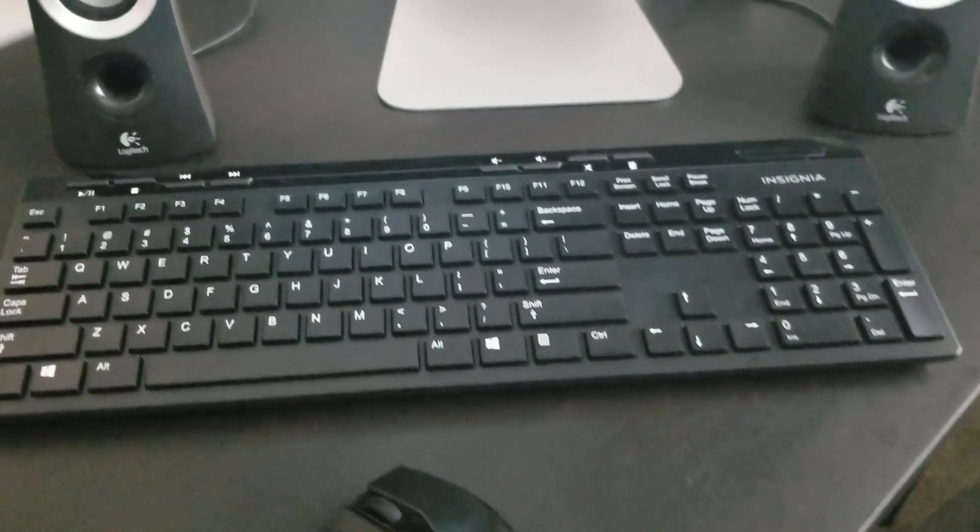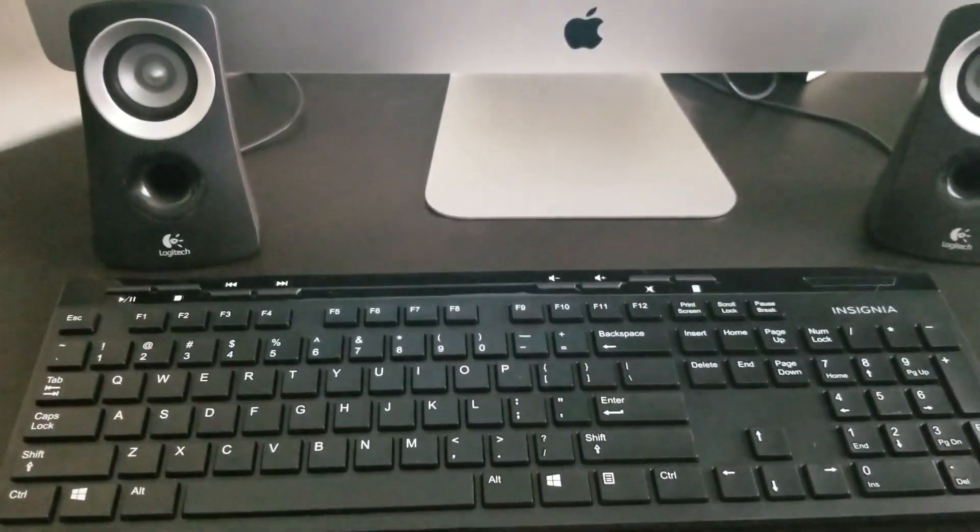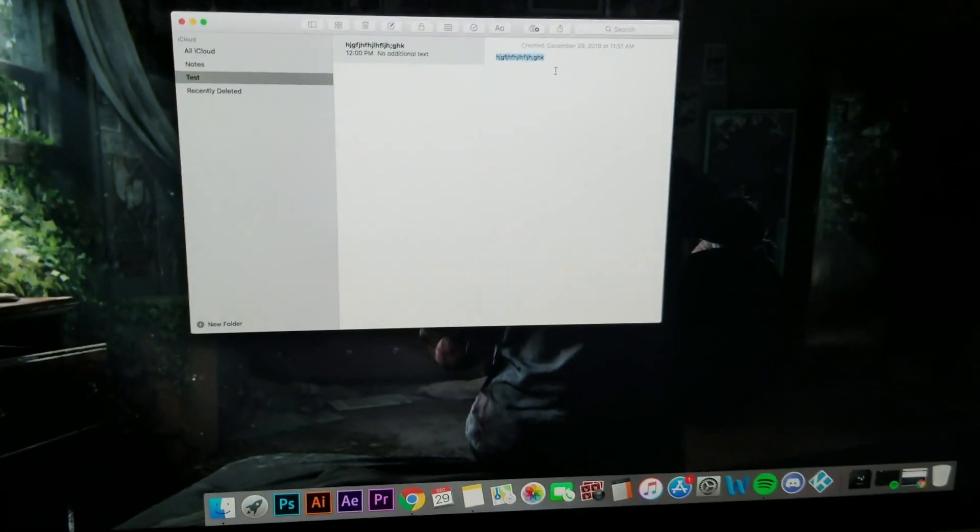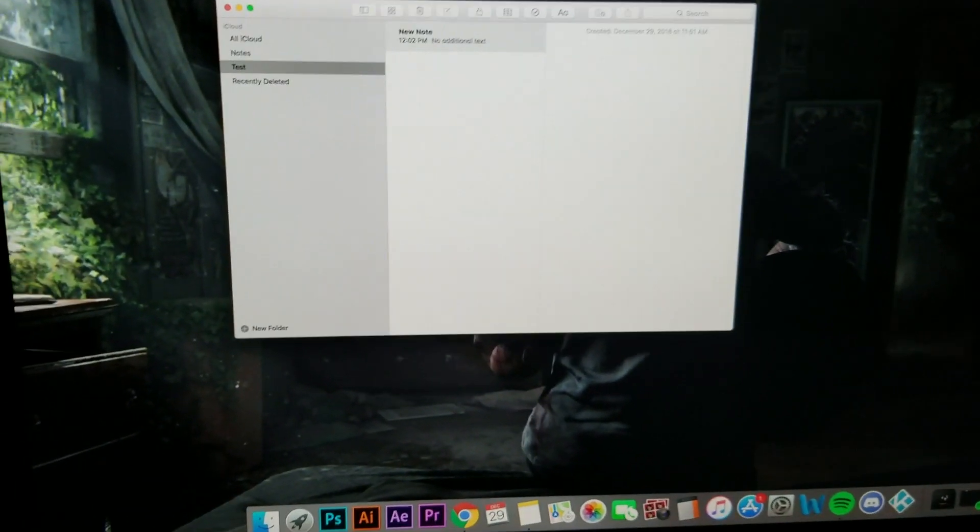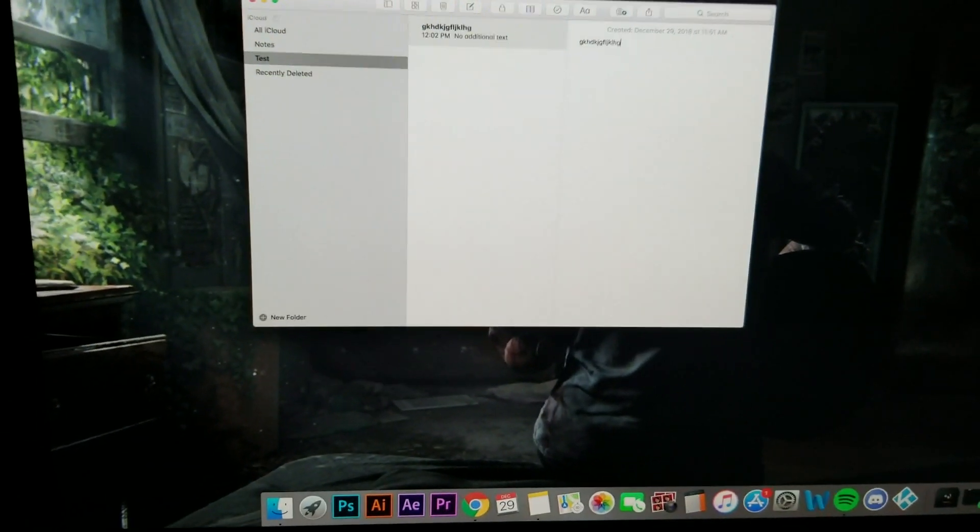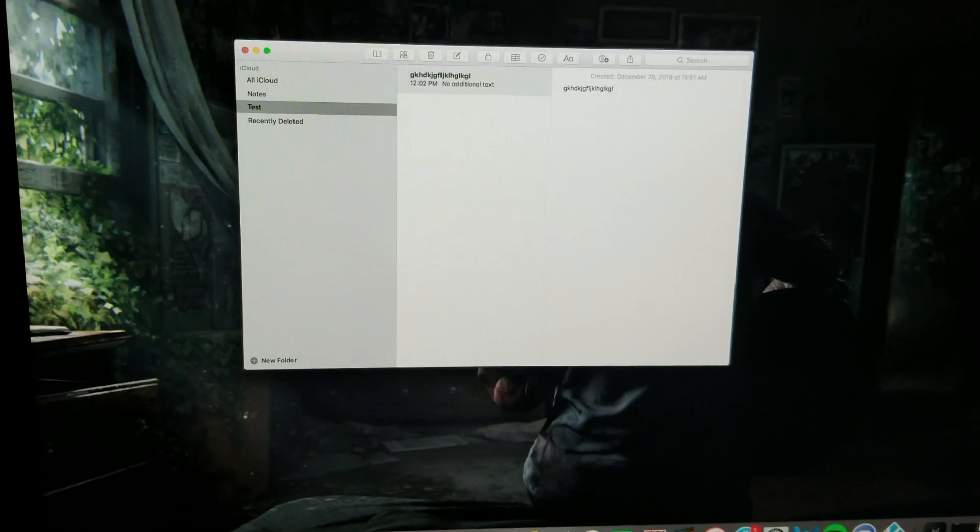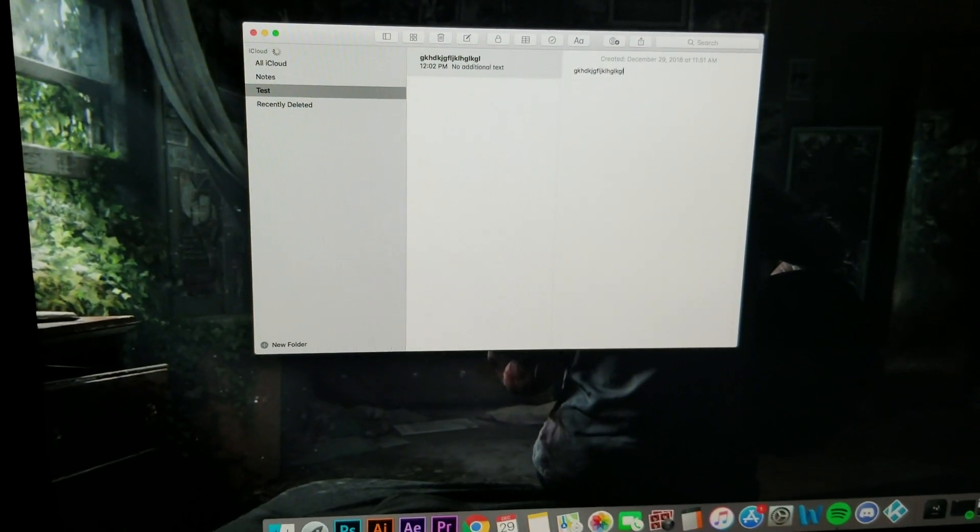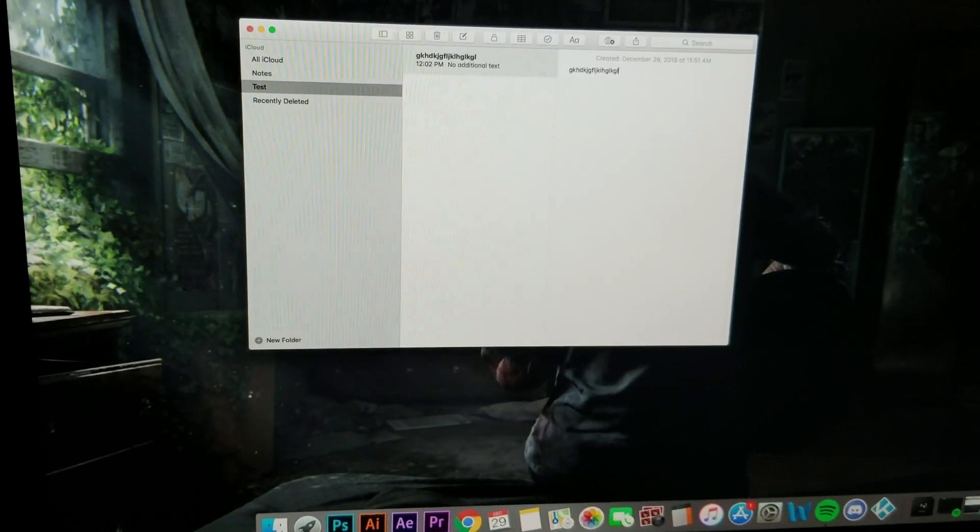I went with Insignia and I just want to show you guys here, testing it out, brand new, everything's working perfectly, I've had no problems whatsoever.